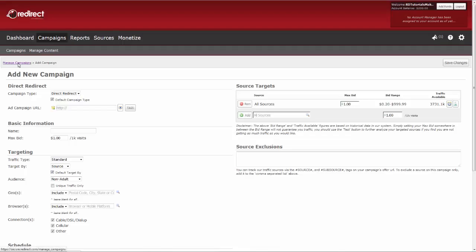The default setting for campaign type is Direct Redirect. If you will only be running this type of campaign, just leave this box checked. Now enter your Add Campaign URL.